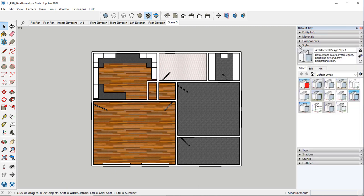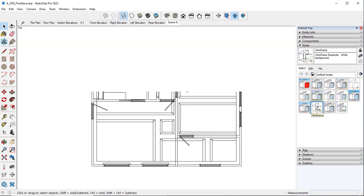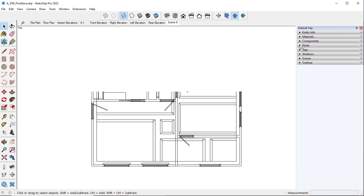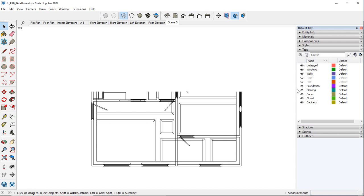In our architectural styles we're going to click on Section Wireframe. And we need to turn off the foundation.